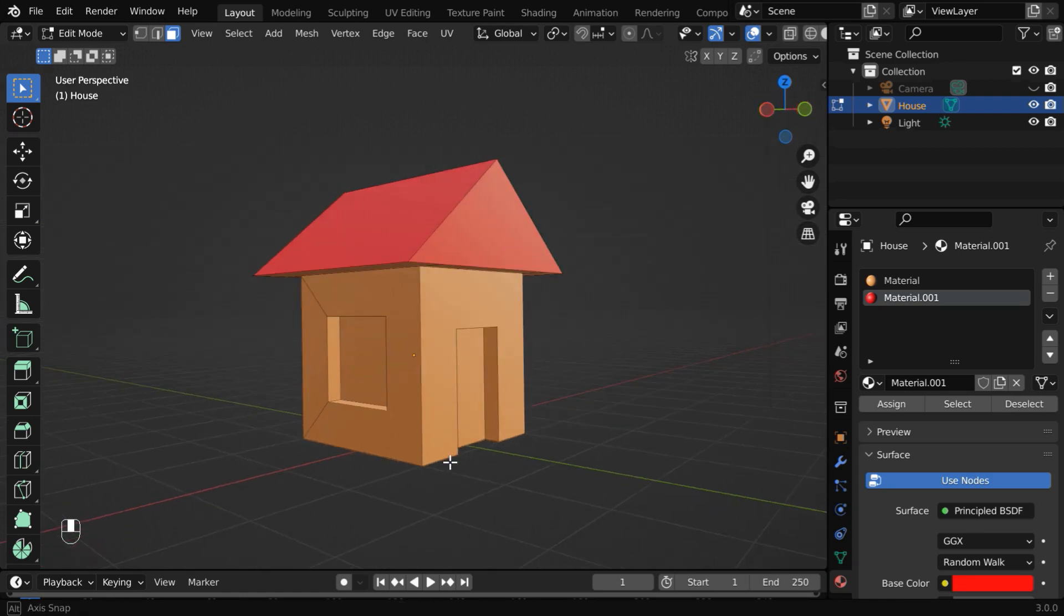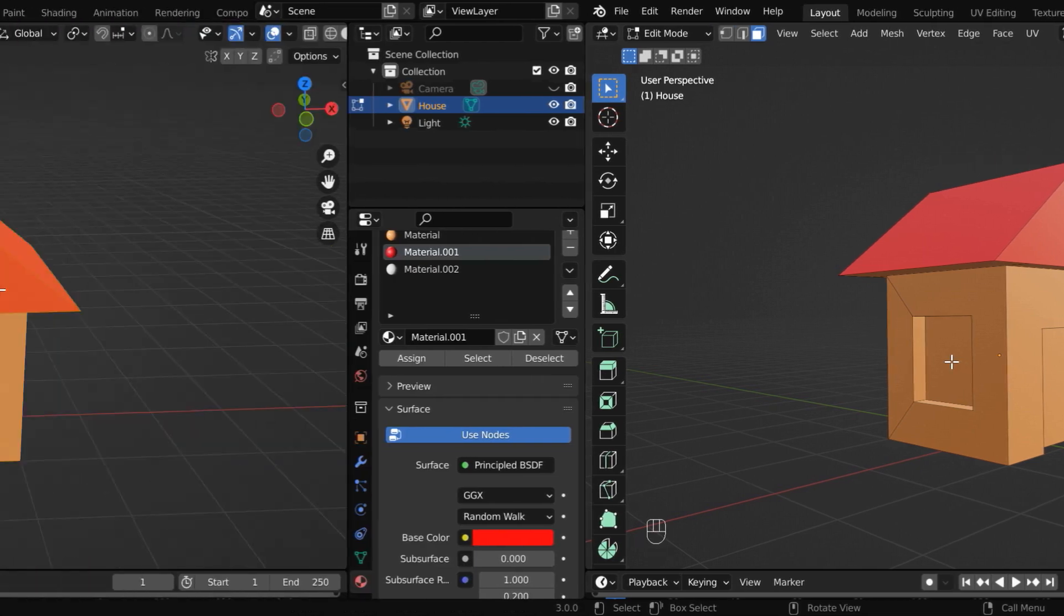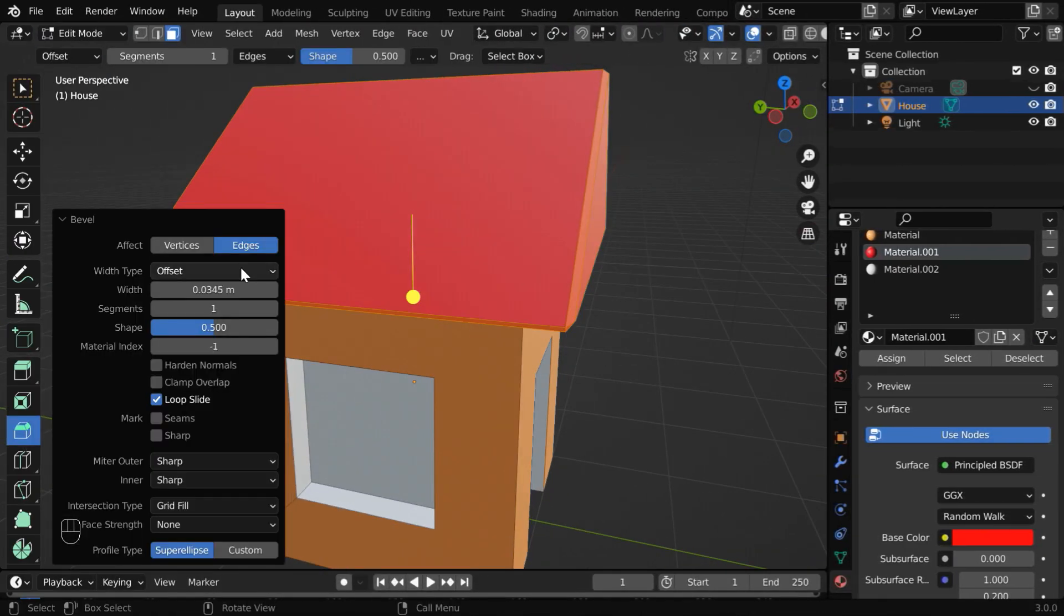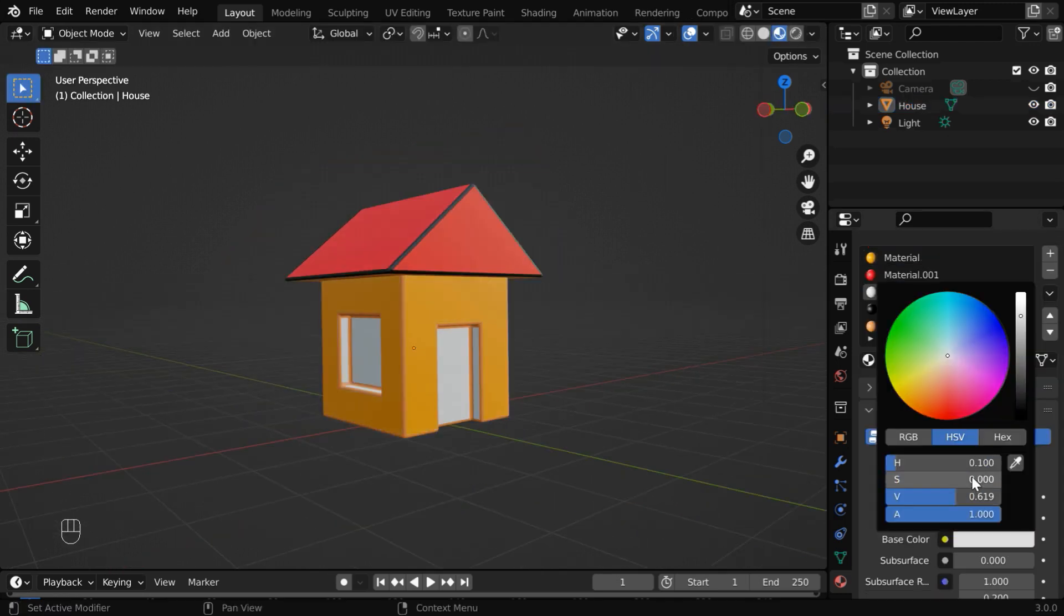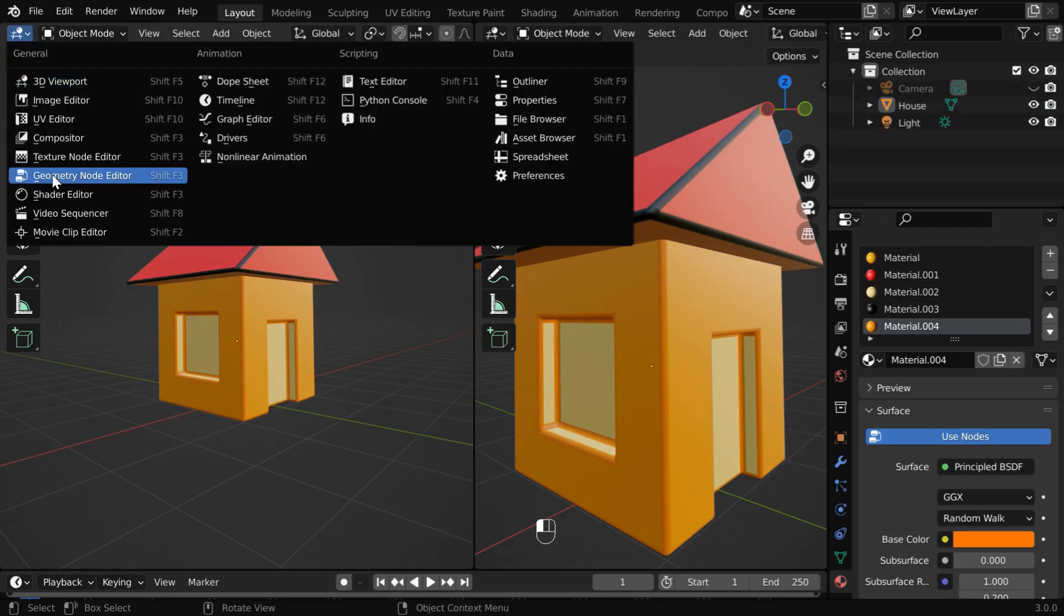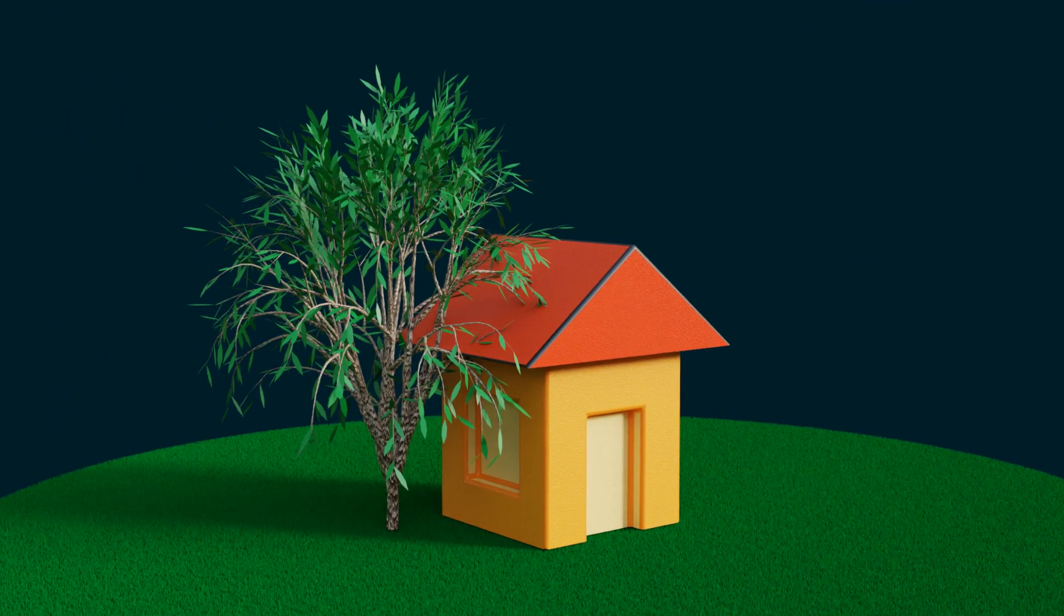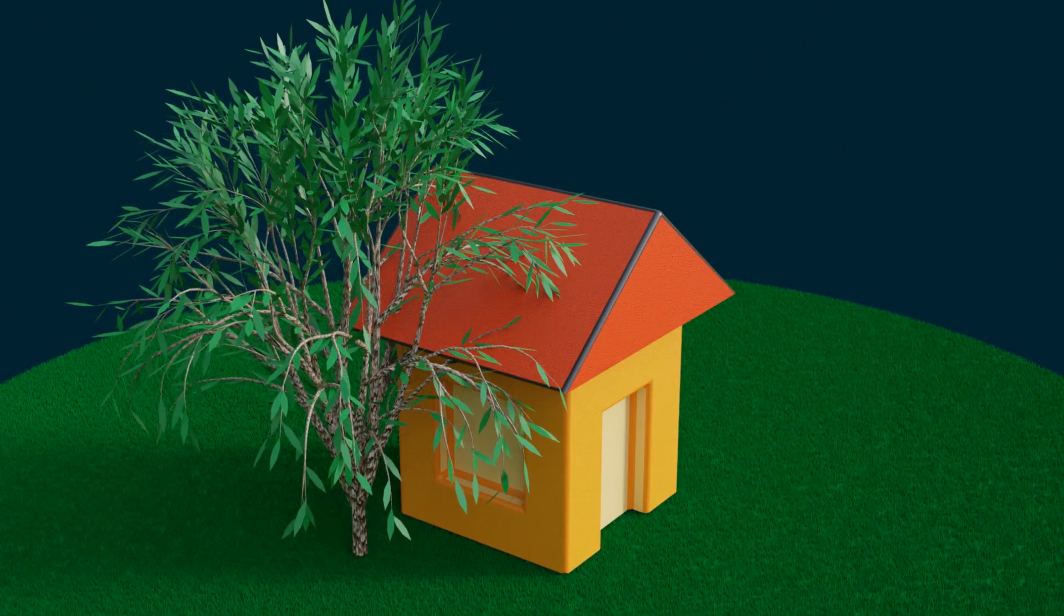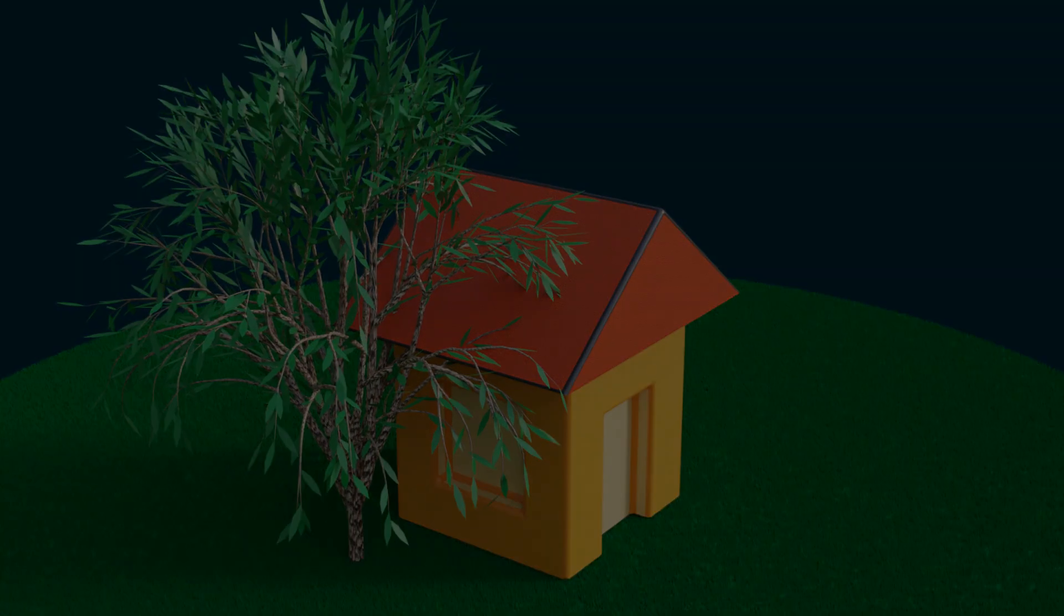So our model is somewhat ready. We will cover the rest in the second part of this tutorial. We'll add some bevel effect for the corners, then we'll change a few materials so that it looks more decent, and we'll also add some noise textures to the materials for a realistic output. So stay tuned for the second part we are uploading. Thanks for watching, and don't forget to subscribe to this channel.